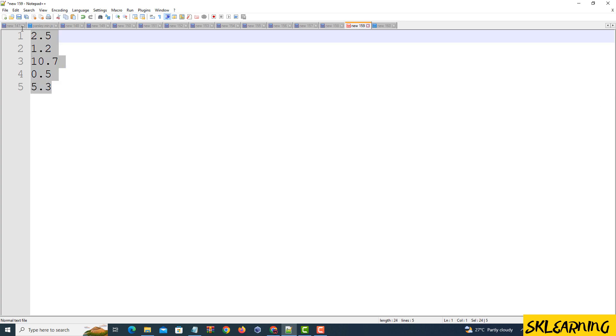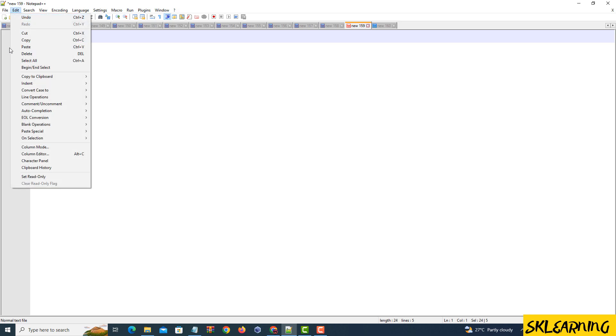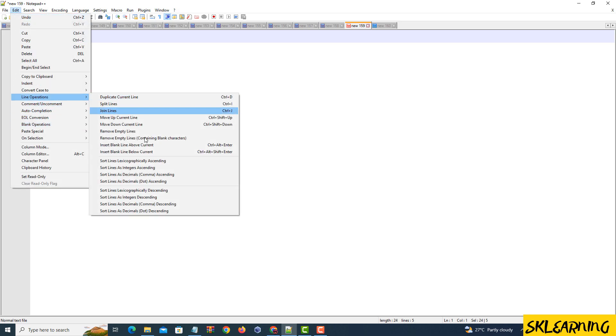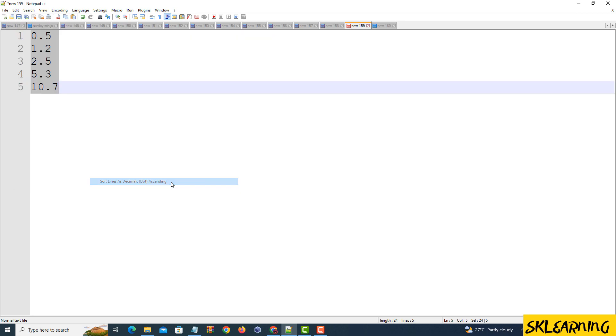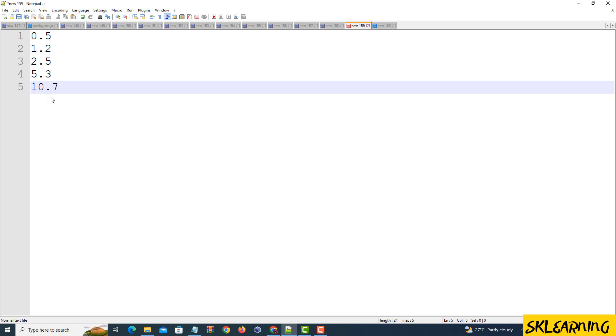Now let's sort lines with decimal numbers using dots. Same drill. Edit Tab, then Line Operations Submenu. This time, go for Sort Lines As Decimals Dots Ascending to sort using dot-based decimals. Amazing! Your lines are now sorted in ascending order, treating the dots as a decimal point.